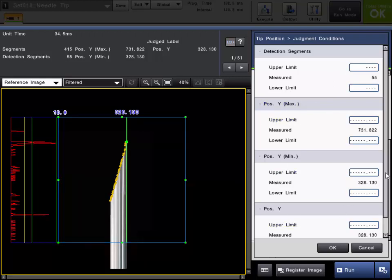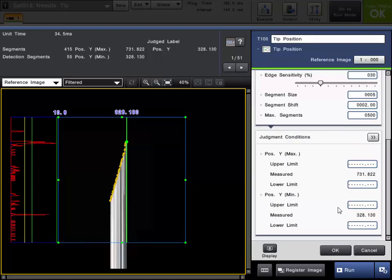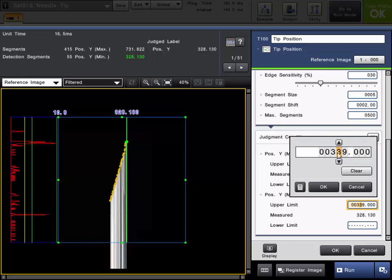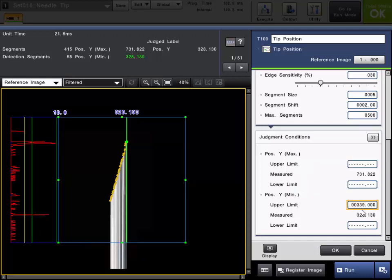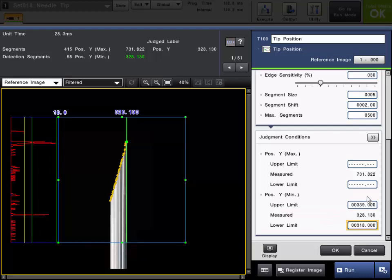You can set tolerances on max and min. Down lower, you can see position Y, which is the judge label. In our example, we have it set for min, so it matches the min value — this lower field reflects whatever your judge label is set for. We'll go ahead and set a tolerance on the minimum position, which is that peak point towards the top. In my example, I'll set about 339 pixels in the upper direction and maybe 318 in the lower direction, though this will depend on the application. Once you've set your judgment conditions, click OK and the tool is set.